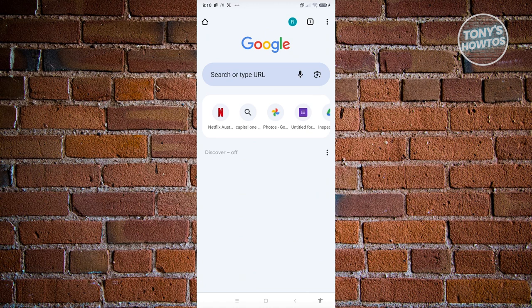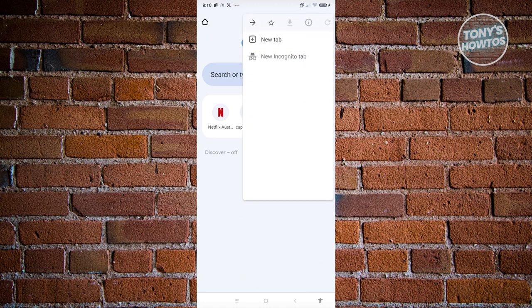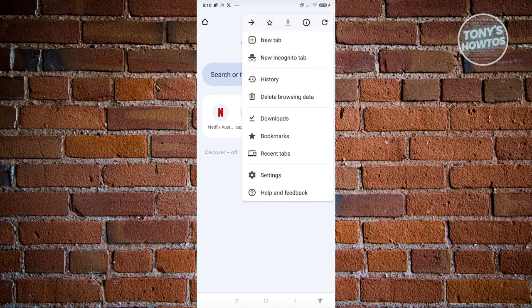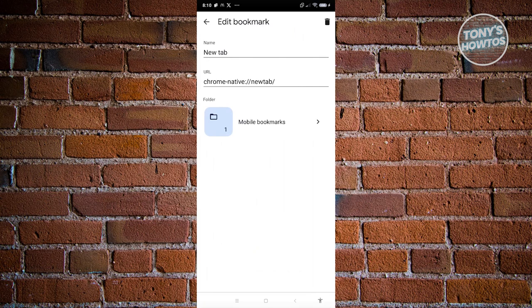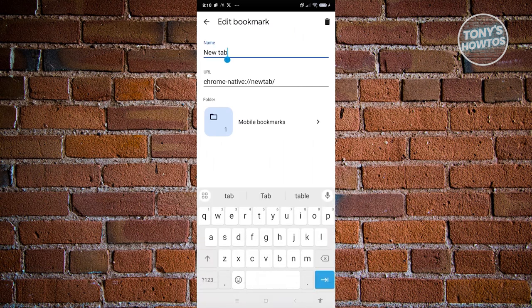At the top right, click on the three dotted icon. At the very top of this pop-up, you want to click on that star. From here, click on Mobile Bookmarks at the very bottom. If you see that specific pop-up, go ahead and click on it.